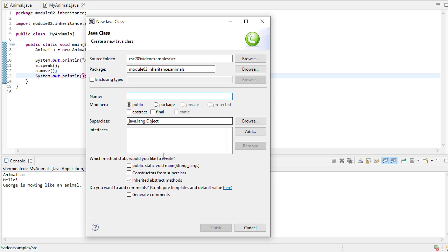So now let's create a new class. Eclipse will do a lot of this work for you. So it's important that you understand what Eclipse is doing. But once you understand how things work, it definitely can be a time saver to use its capabilities for some of the things that you're going to have to type over and over.